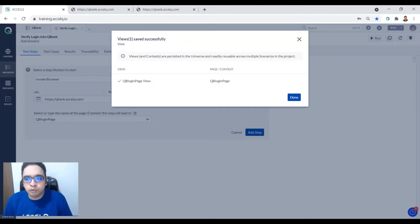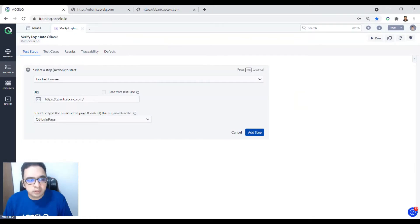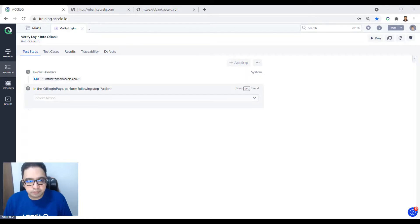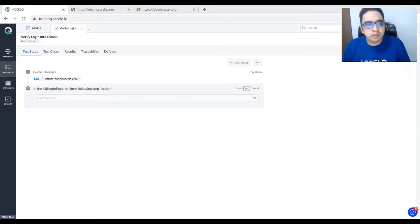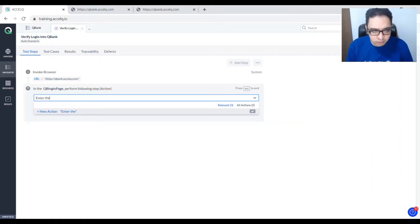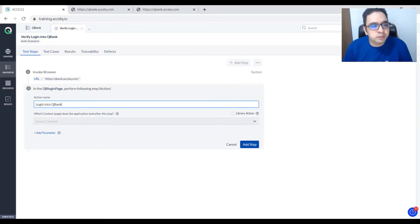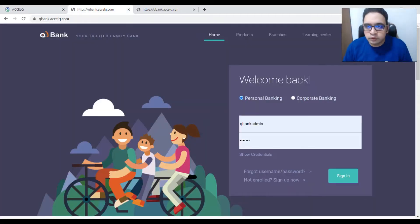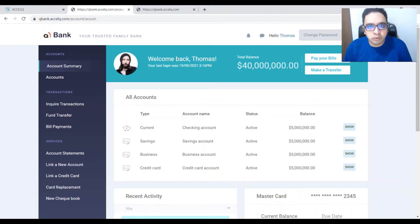Your view has been added, so click Done and then Add Step. Now that you are on the QB Login Page, you need to enter the login credentials. Add a new step called 'Login into Qbank'. When you log in, you will sign in and land on the QB Homepage.